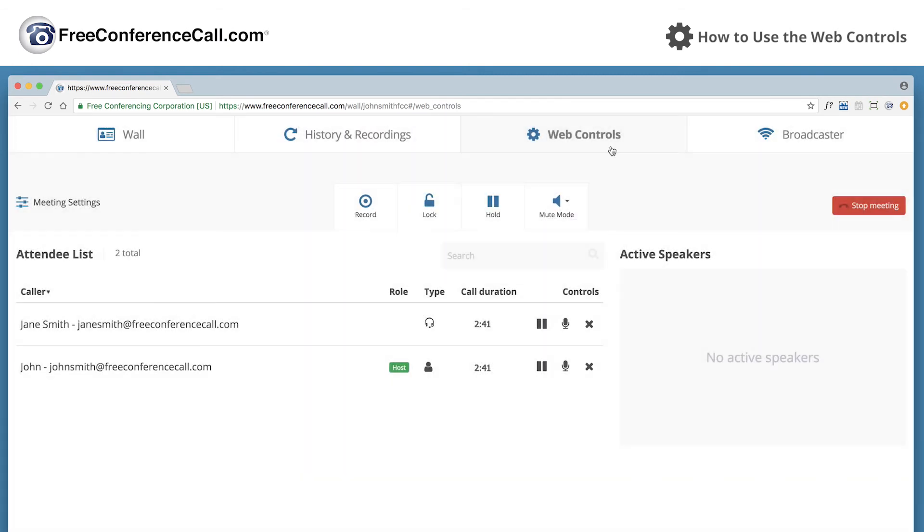To end the meeting, click the stop meeting button to disconnect all callers and end the conference call.